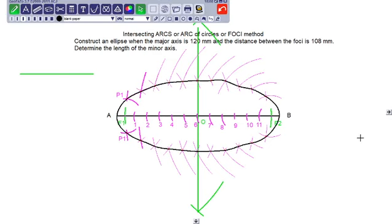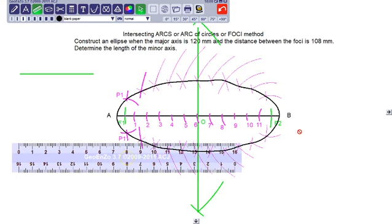This is the ellipse that I wanted to draw. In this ellipse, the length of the major axis is given as 120 mm and the distance between the foci is given as 108 mm. That is already done and corrected.